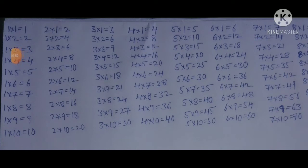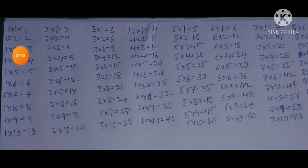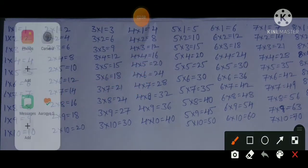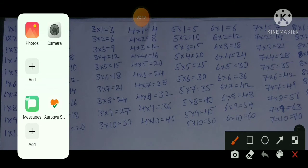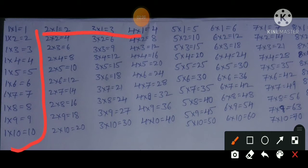First of all, if we learn the 1 times table: 1×1=1, 1×2=2, 1×3=3, 1×4=4, 1×5=5, 1×6=6, 1×7=7, 1×8=8, 1×9=9, 1×10=10. If we learn this 1 times table, we already know the first line of every table from 1 up to 10.